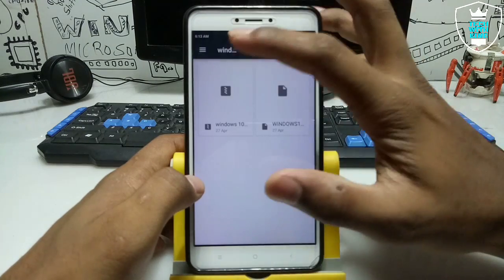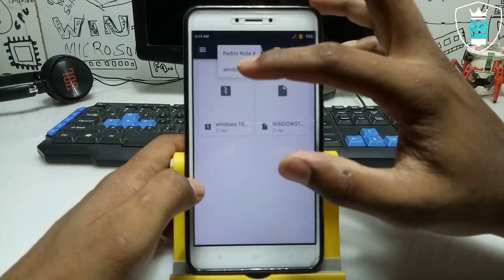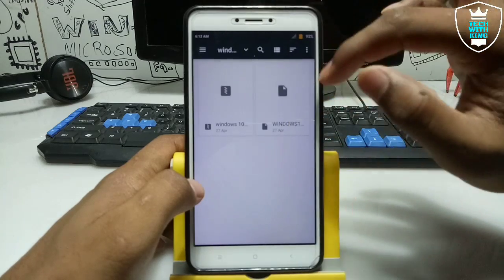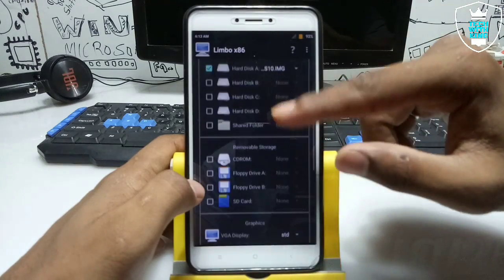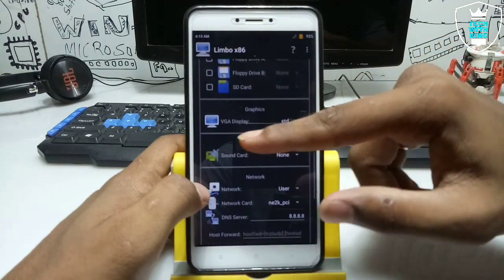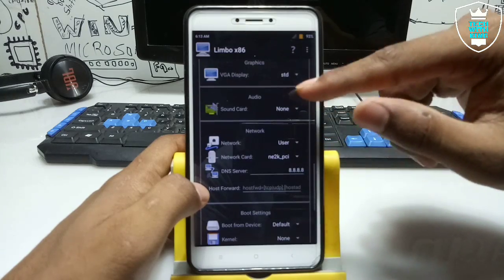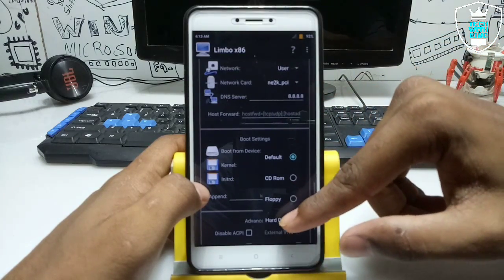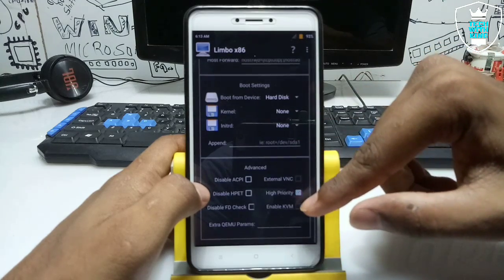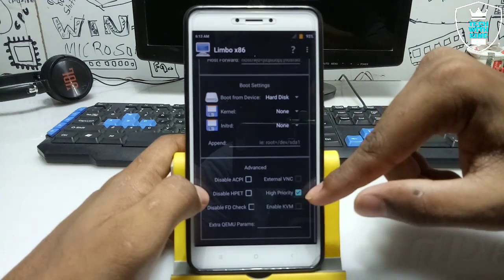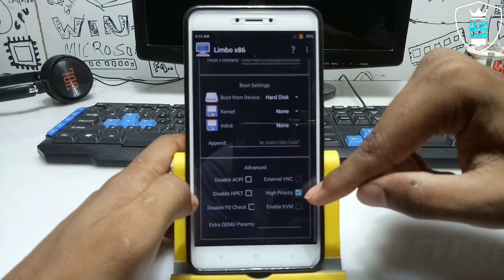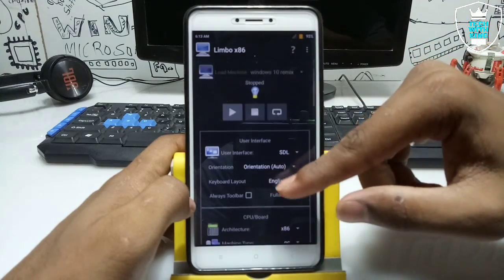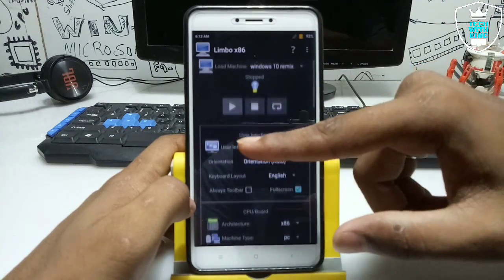After selecting the RAM, you have to select the hard disk image — click Open and select the Windows image file where you downloaded it. For VGA display, leave it as STD. Select Boot From Device and click Hard Disk. Make sure High Priority is checked — as you can see, High Priority is checked. Now we've done all the settings in Limbo and you just have to click the play button.